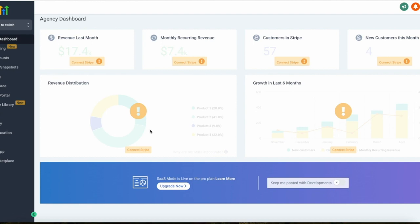Now let's talk about ease of use. HighLevel offers a comprehensive interface that, while feature-rich, is designed to be user-friendly. It integrates its email marketing tools seamlessly with other functionalities and provides a unified dashboard that helps you streamline campaign management. The learning curve might be a little steeper given its many features, but it's still pretty accessible.